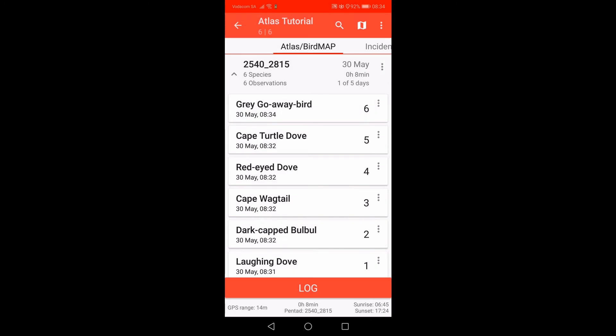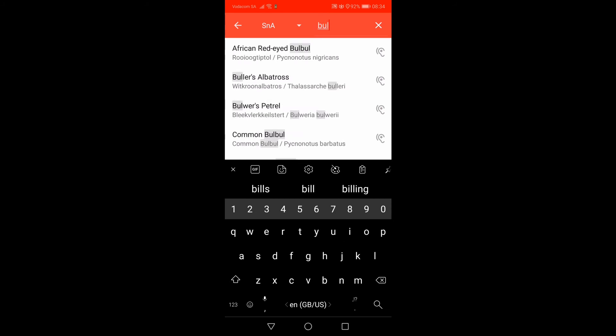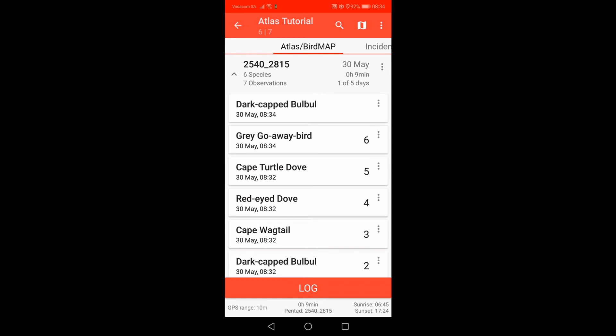You will note that a new species is added to the top of the list. However, if you log a duplicate species — such as a Dark-capped Bulbul which you have already recorded — it is added to the trip card list but without a number next to it. The Atlas protocol states that you should only record the first occurrence of a species on one Atlas card. Please note that as you move between pentads, the app will stop the time and species list in the pentad you are leaving and begin the time and species list in the new pentad. This is a great feature that will greatly assist you in keeping track of species seen and time spent within each pentad.